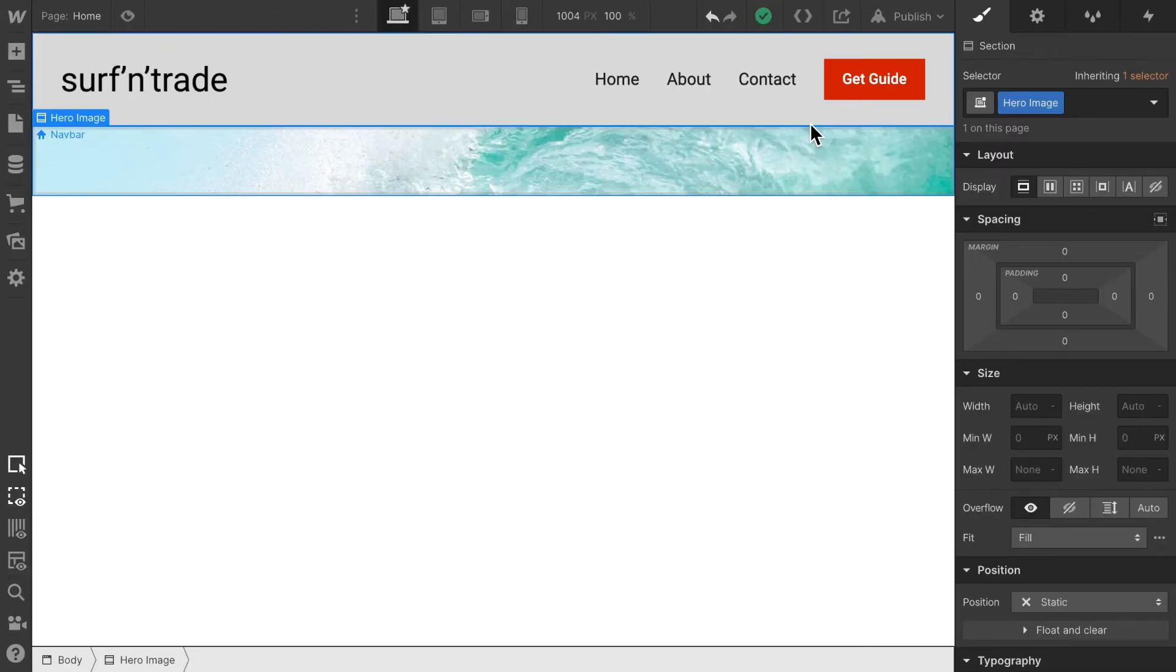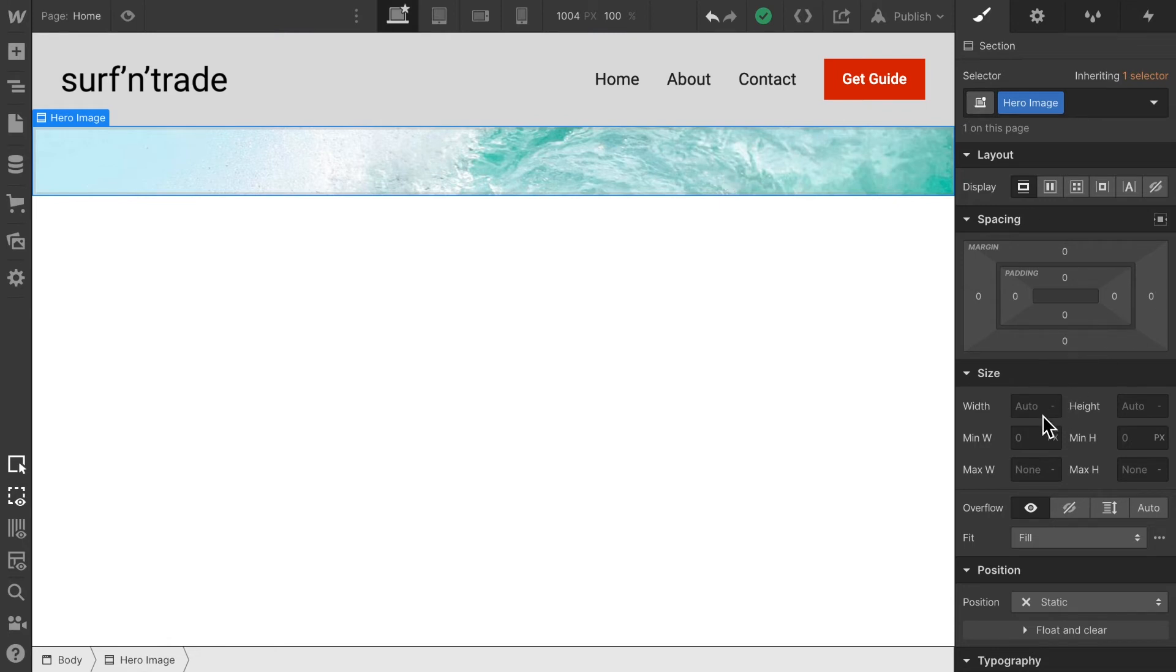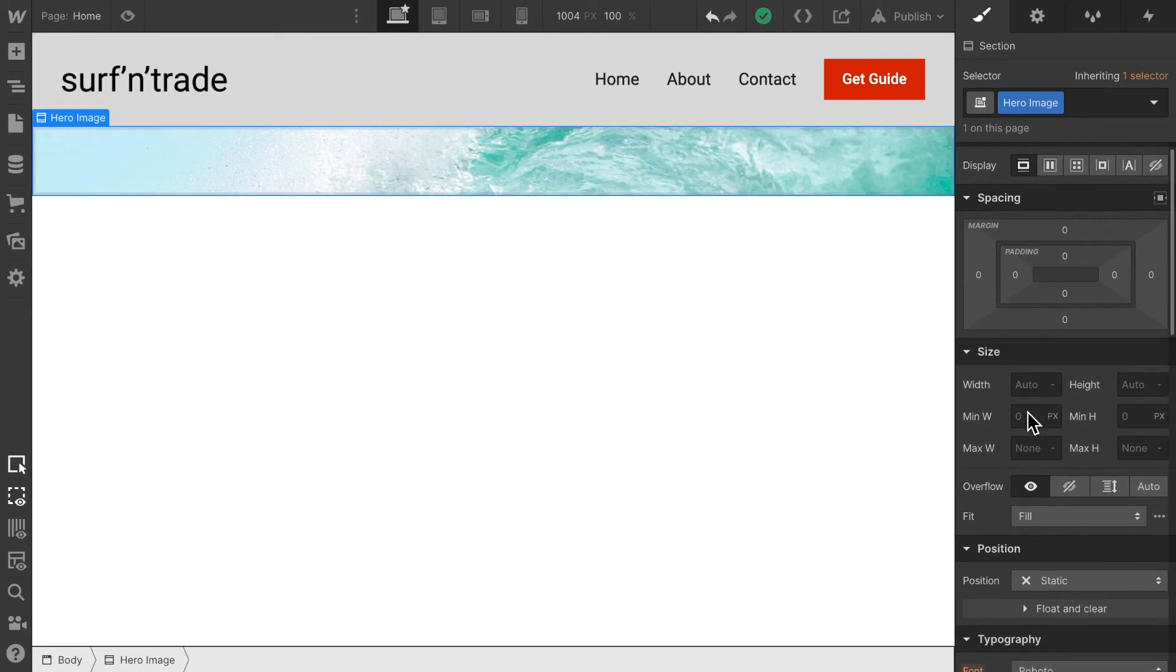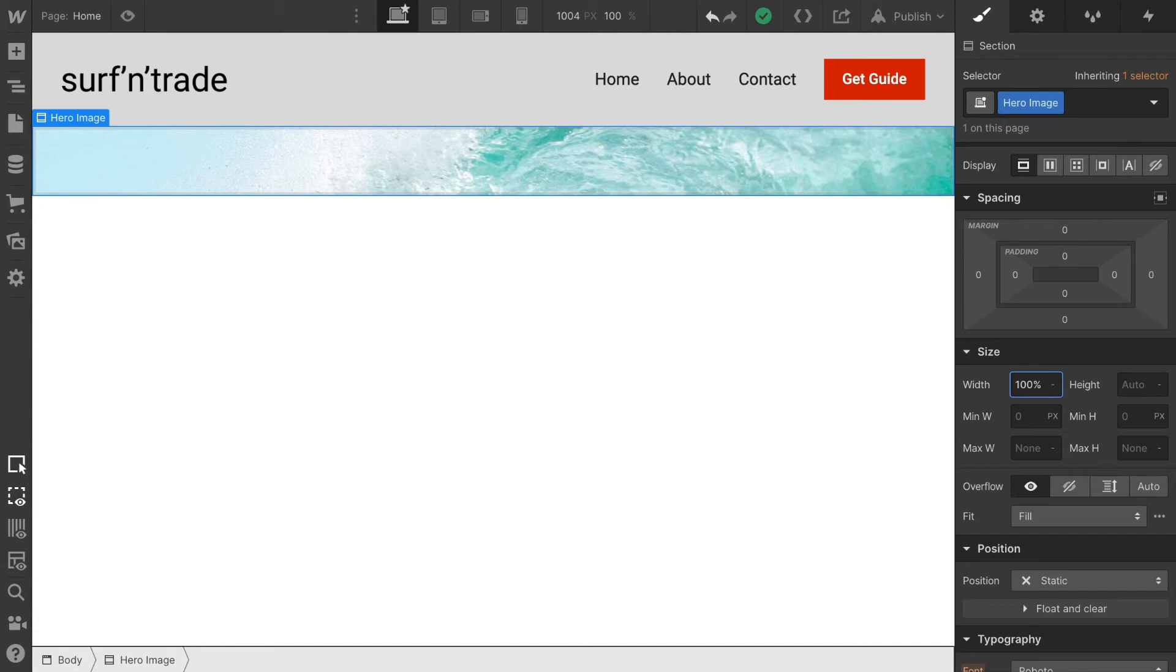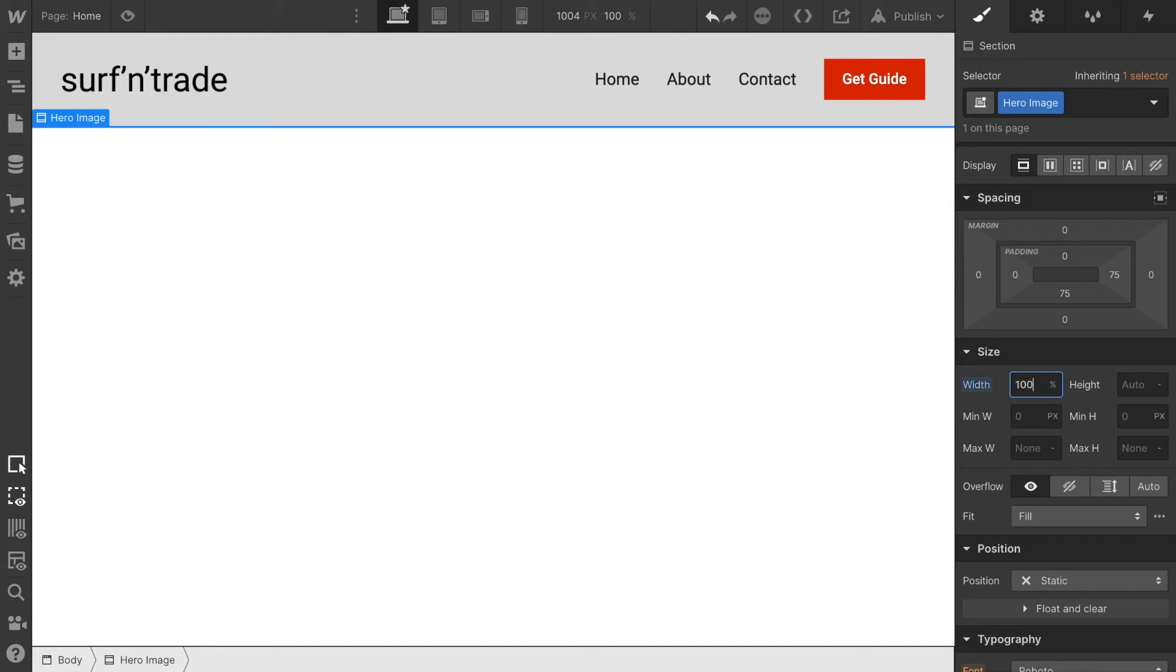In order to give this a height and width, all we have to do is scroll down to the size section and give it a width of 100 percent, because I want it to just cover 100 percent of the screen.